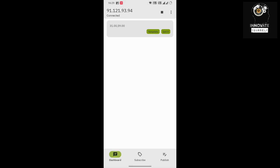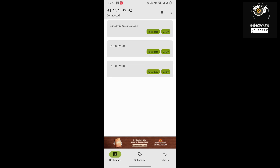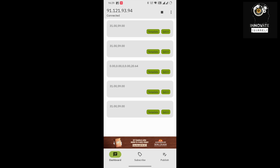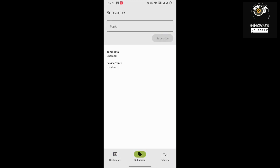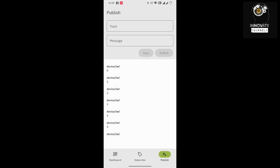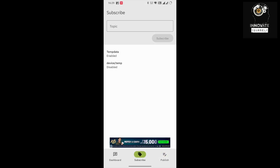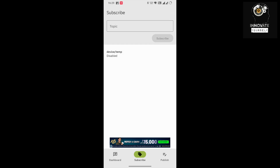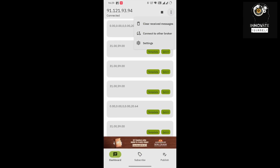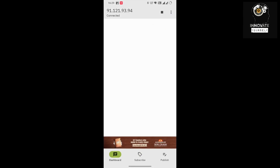The app is now connected. Since the DHT11 sensor is also present, we are already receiving temperature and humidity values. I'll clear the received messages and delete the existing subscriptions to show the setup from scratch.